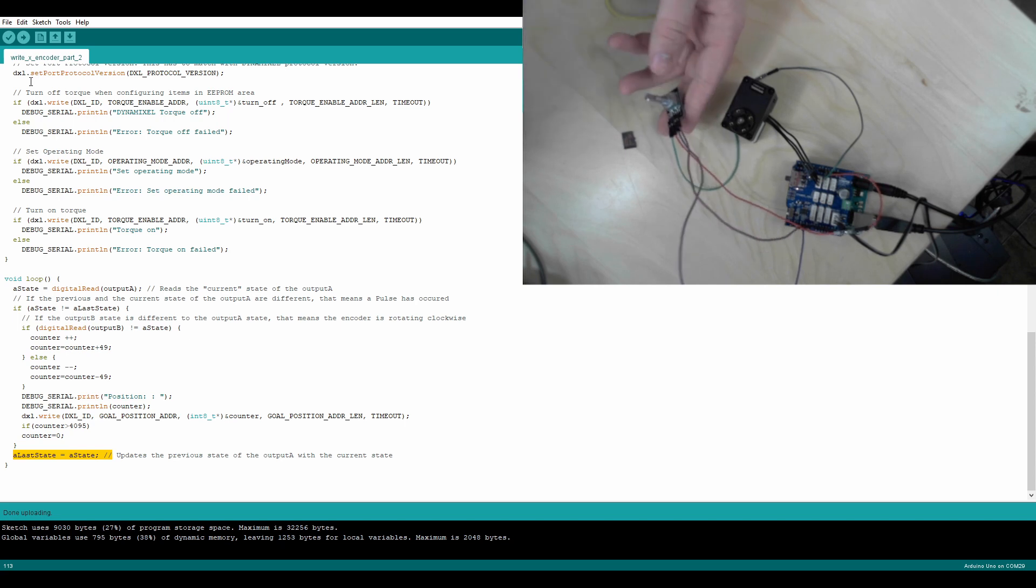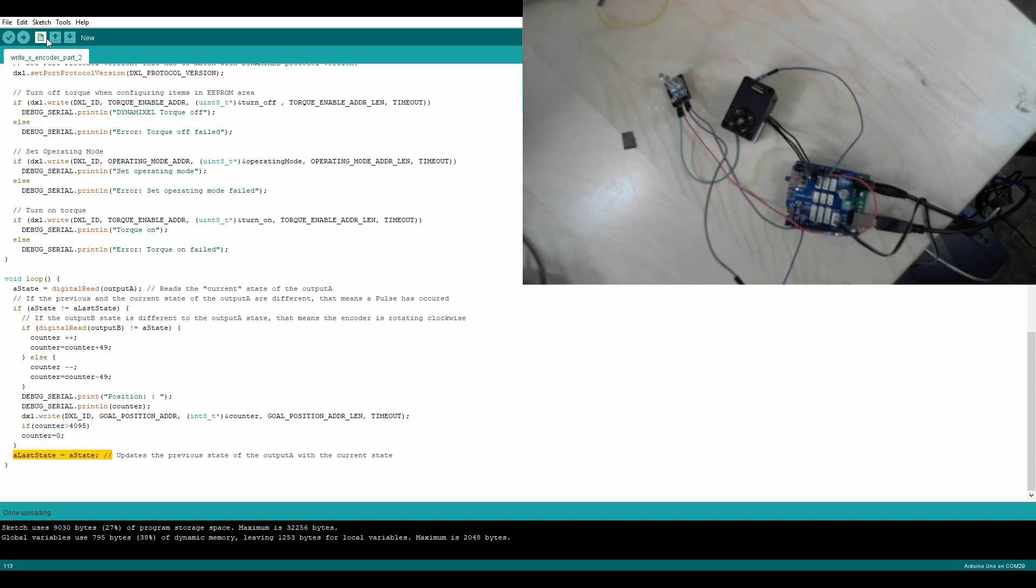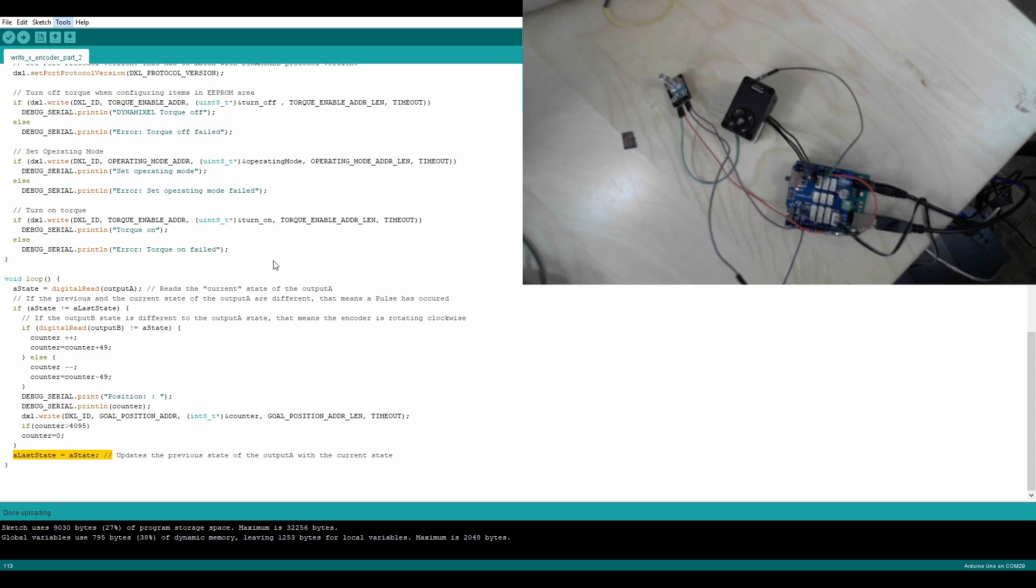So that's how that works. You can also see the actual values changing if we switch to com port 30, and then go into the serial monitor.